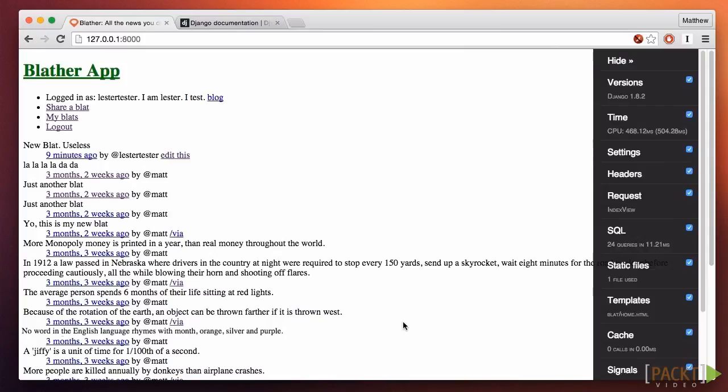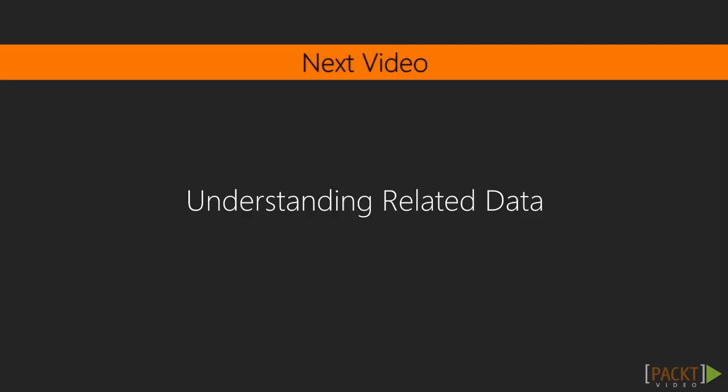In the next video, we'll discuss one of the most common performance problems you'll encounter with Django. Maybe you can guess what it is. The Debug Toolbar points it out. I'll see you in the next video to explain the problem.